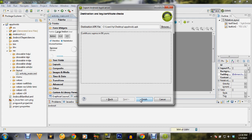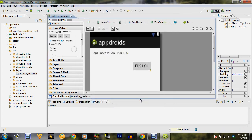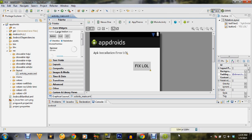Give it some time after you click Finish. Let it load properly, let it export the APK file, let it create the keystore properly. Give it some time — you'll see some changes happening.